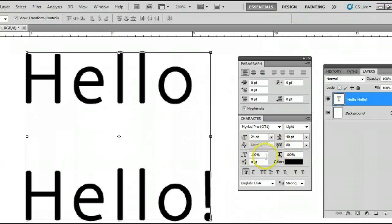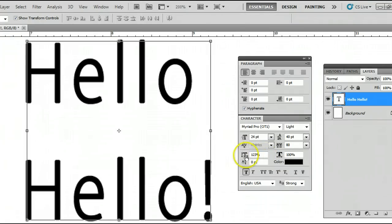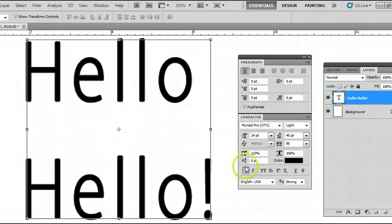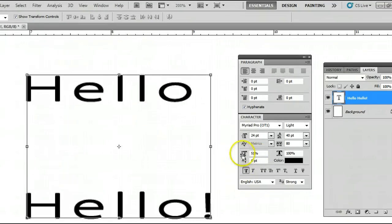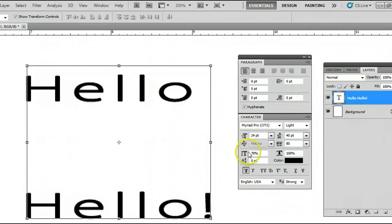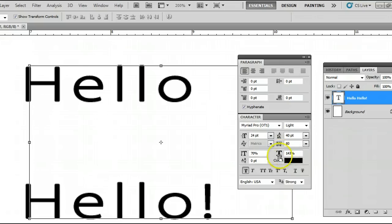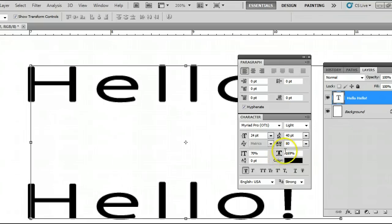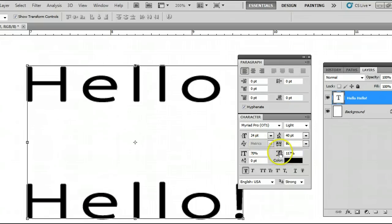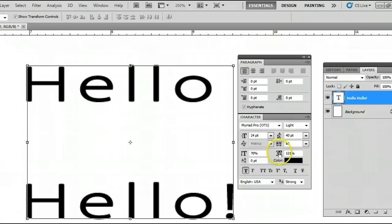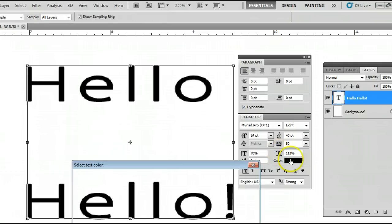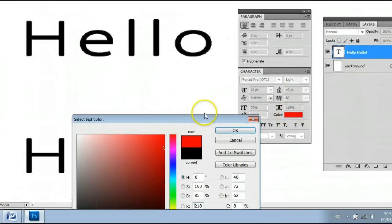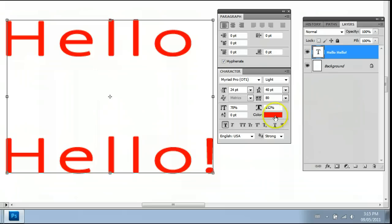Down here we can change the attributes of the font itself. We can scale them vertically to make the text taller or we can make it shorter if we want. We can also stretch out the width of this text. And of course here we can change the color of the text.